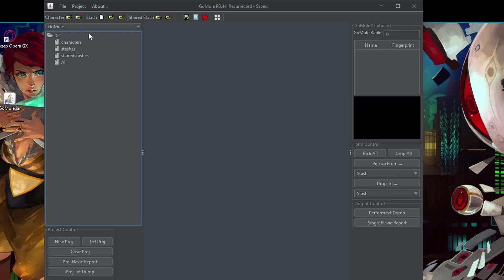Then on the left hand side, you have D2 with characters, stashes, shared stashes and all the stuff. And at the bottom, you have a possibility to create a project. And you can think of the project as just an additional folder.